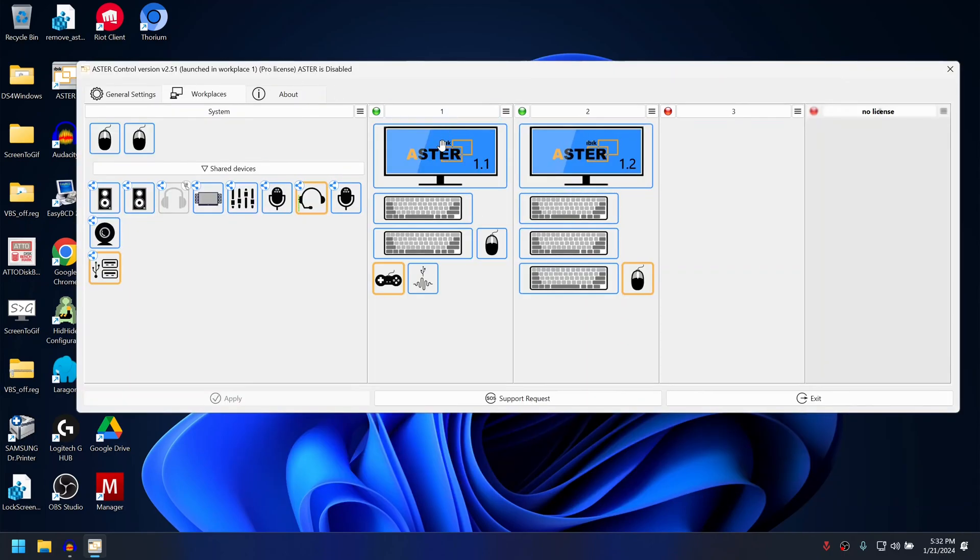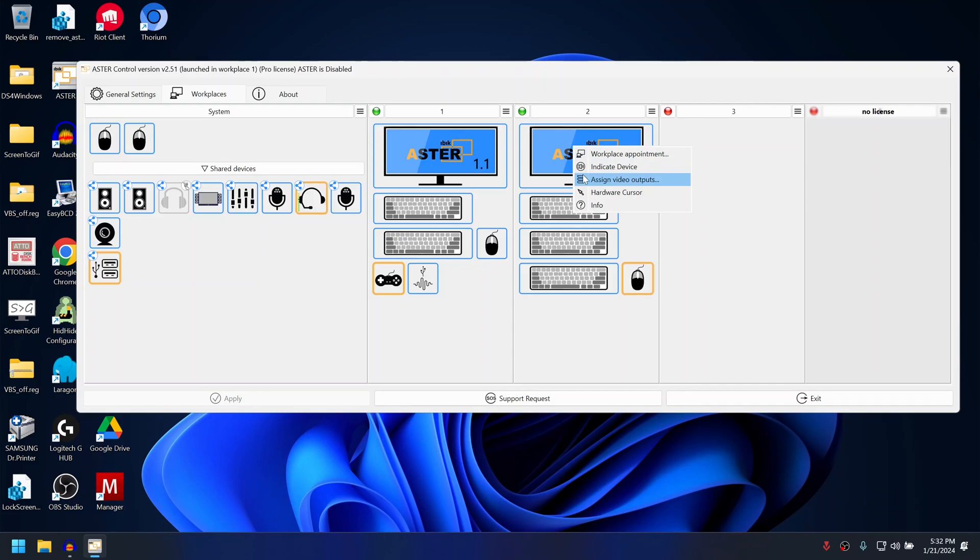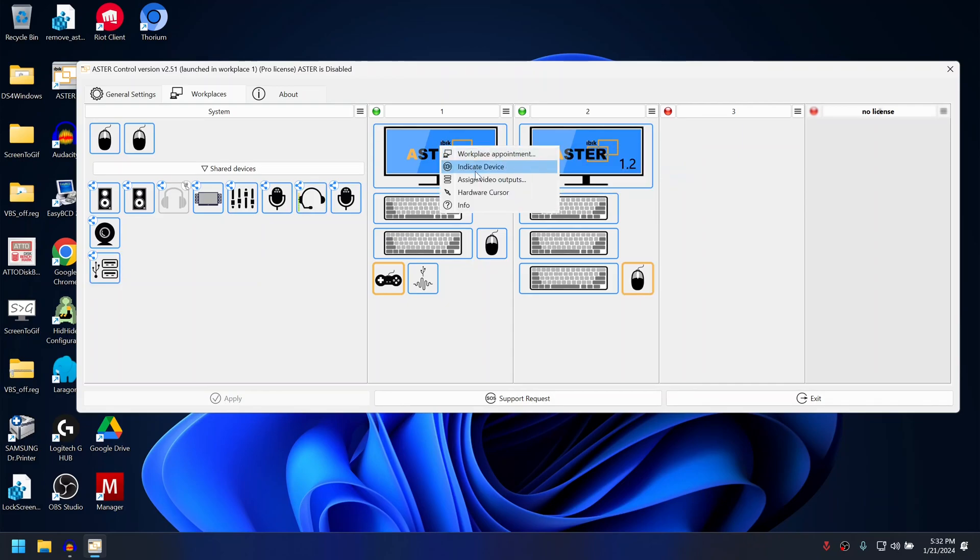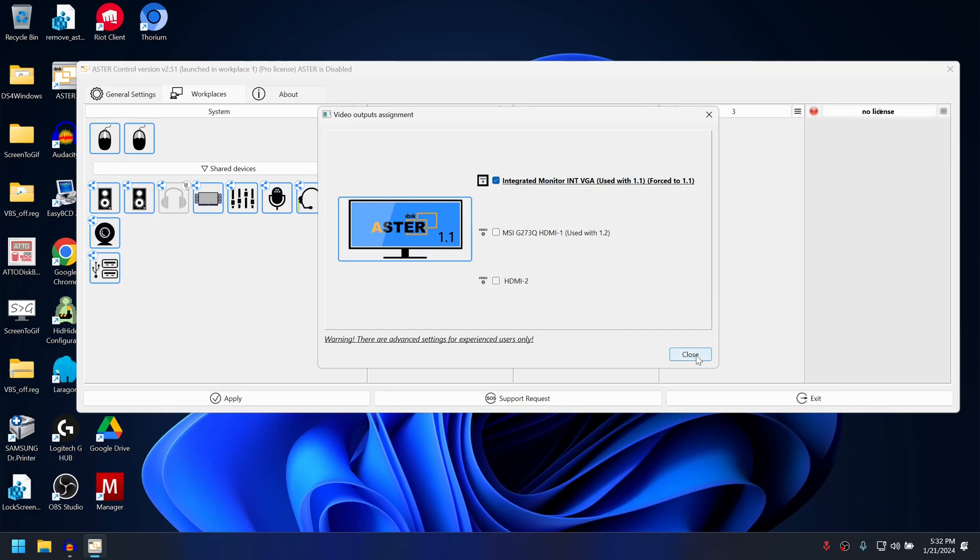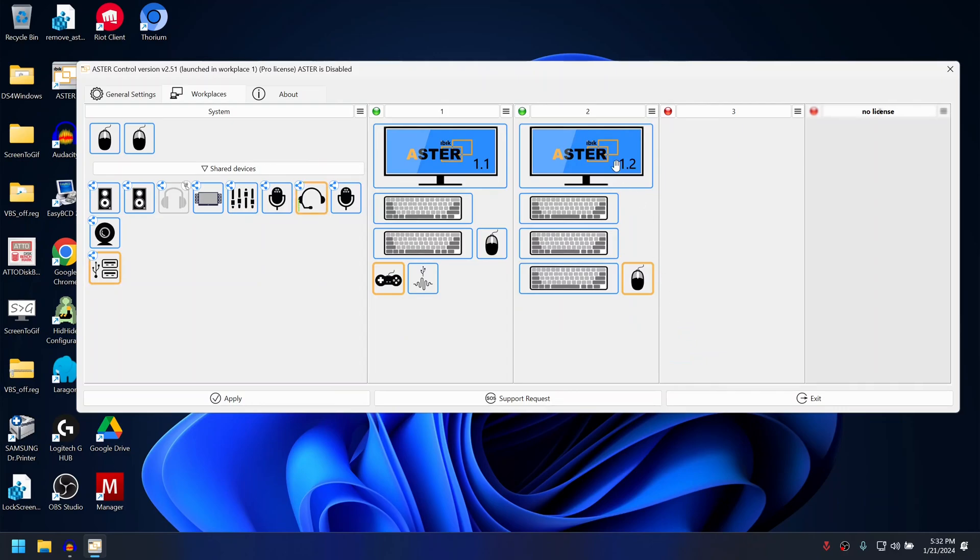Right click on any monitor and then choose video output assign. Check the checkbox next to the underlined video output and it will add a text 'force to 1.1' or monitor number, and then click on close.